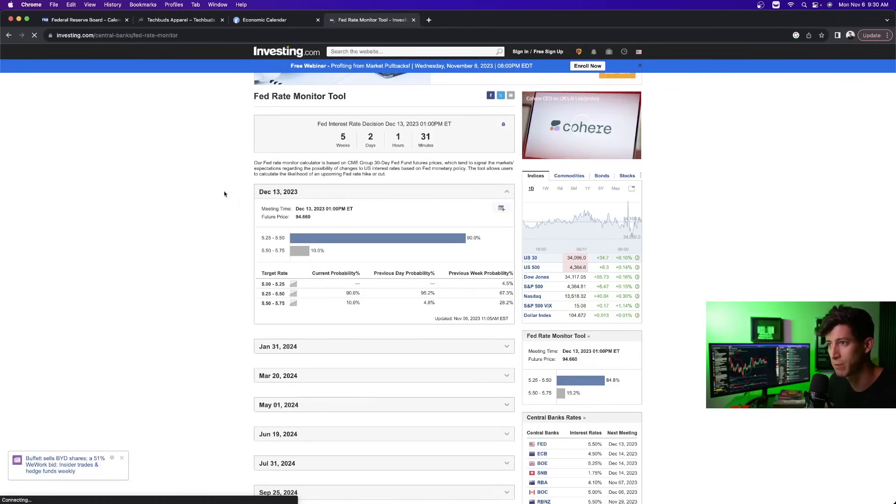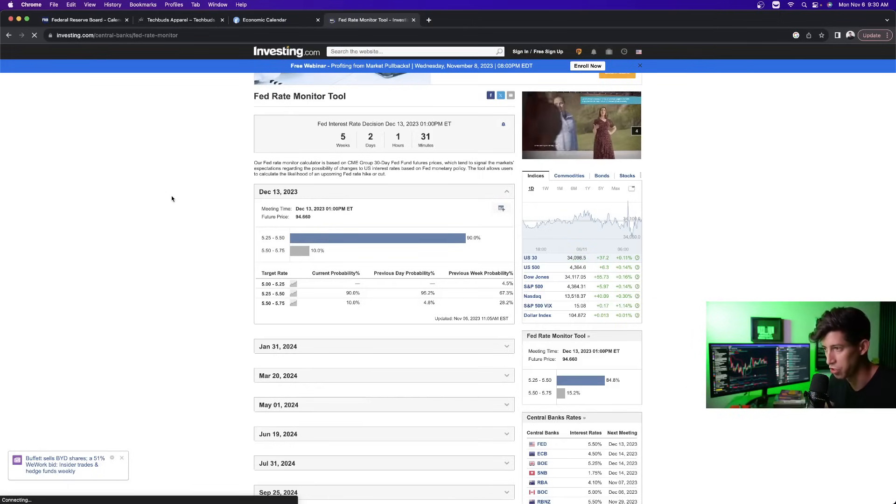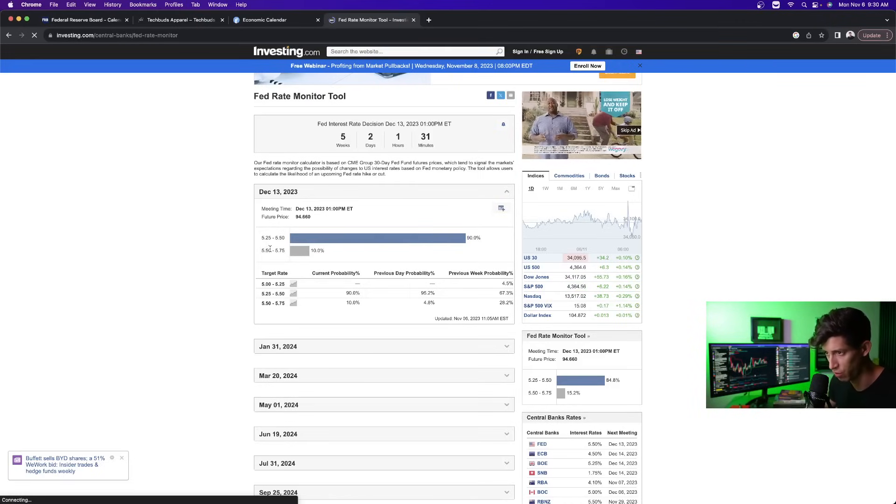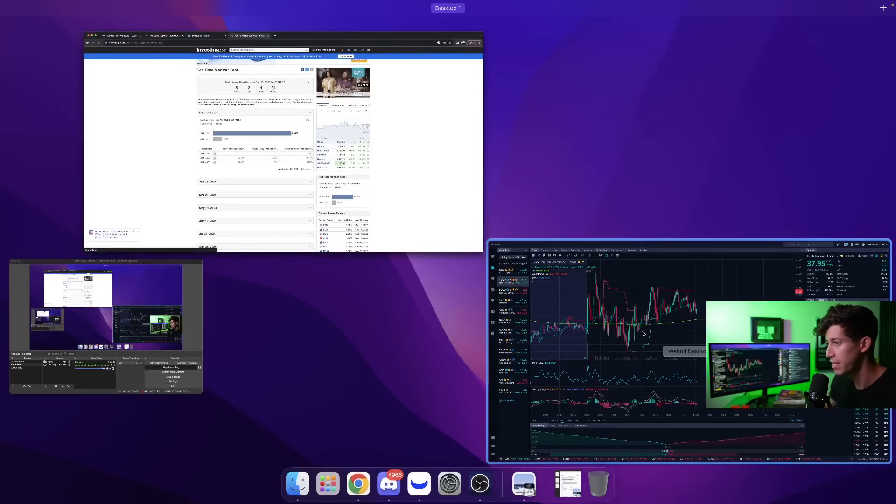Overall expectation from the Fed Rate monitor tool. This again is far from, we're not even close to the next FOMC meeting, but right now there's a 90 to 10 probability, 10% that the Federal Reserve will raise, 90% that the Federal Reserve will pause.